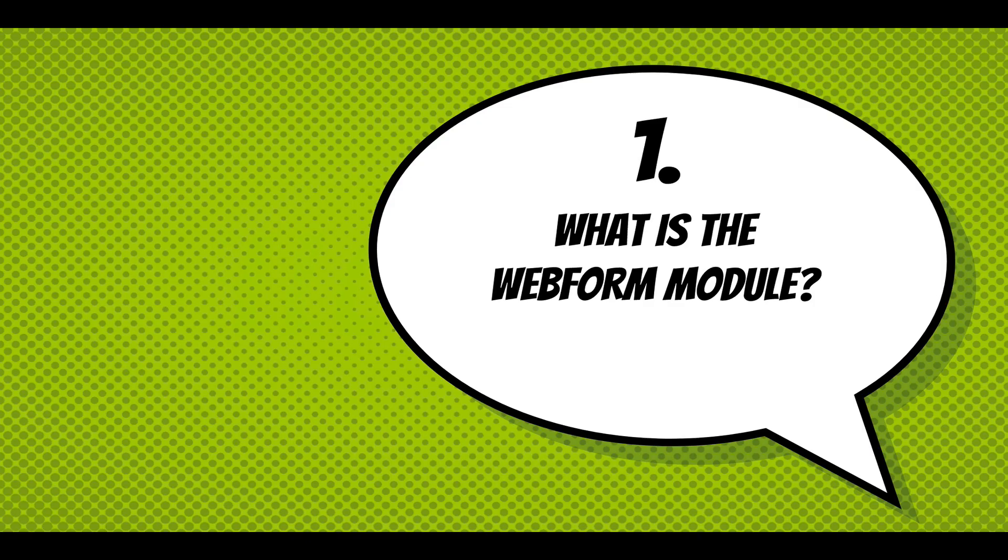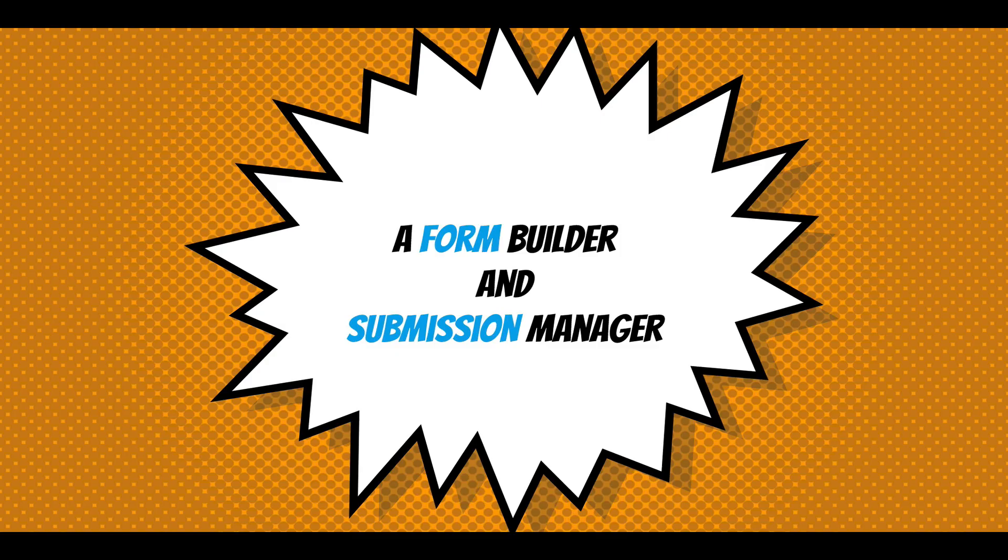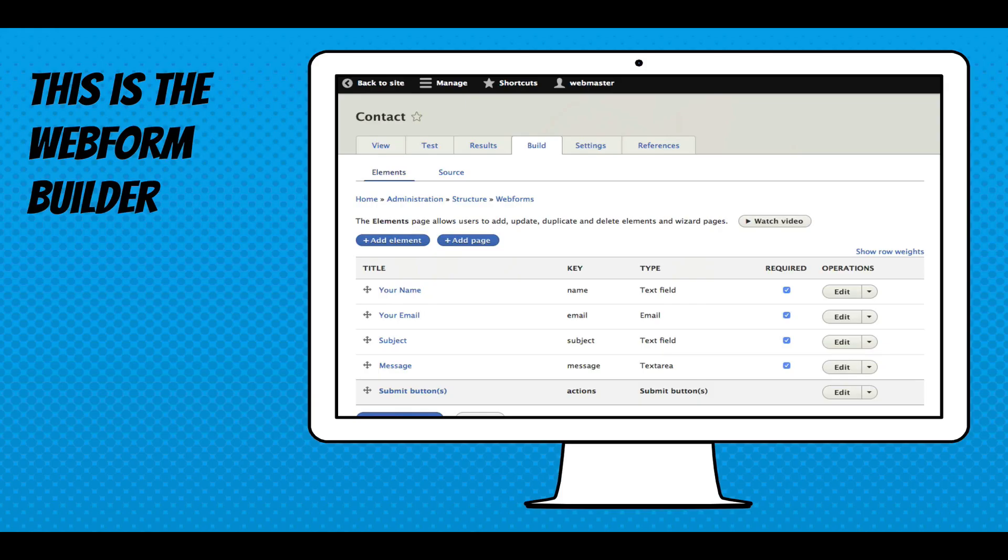So what is the Webform module? It's a form builder and submission manager. And this is the Webform builder. It's just the UI to build a form. And what we're looking at is a contact form.